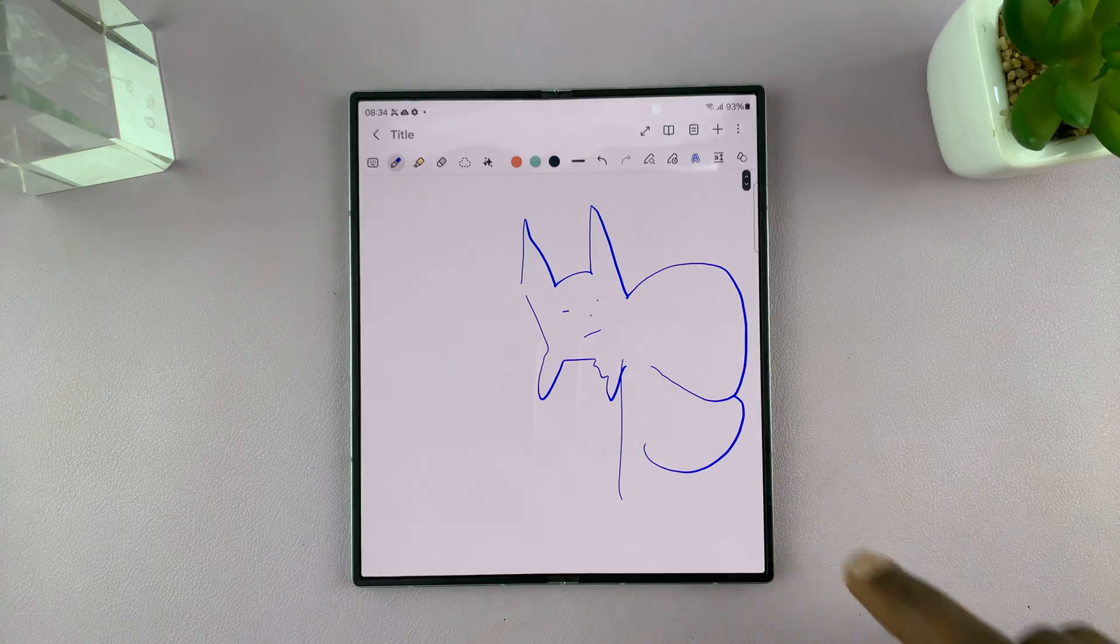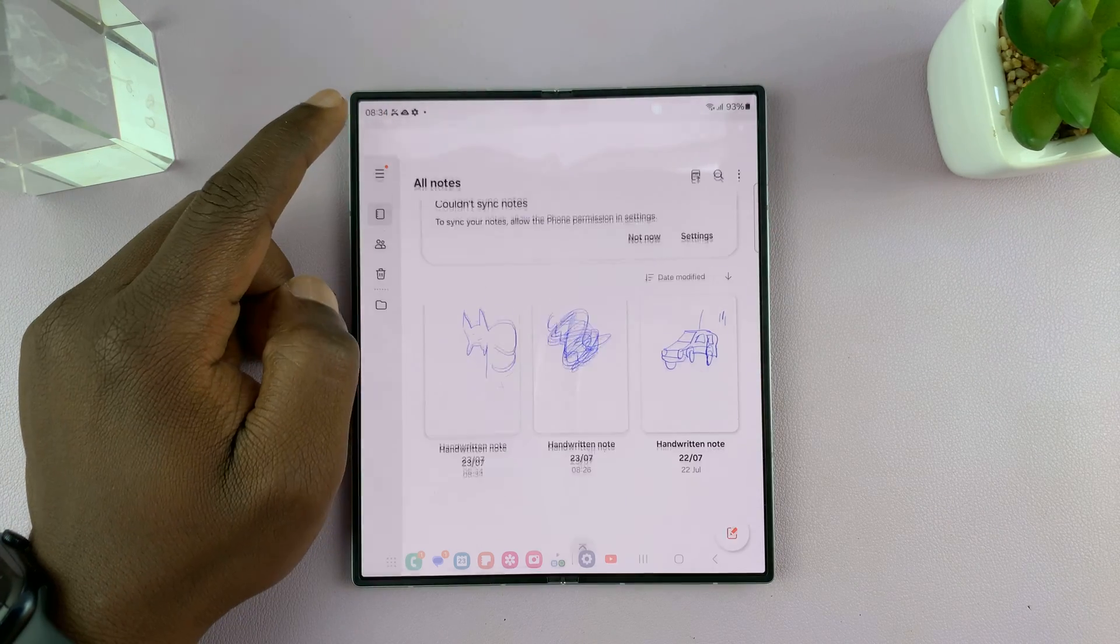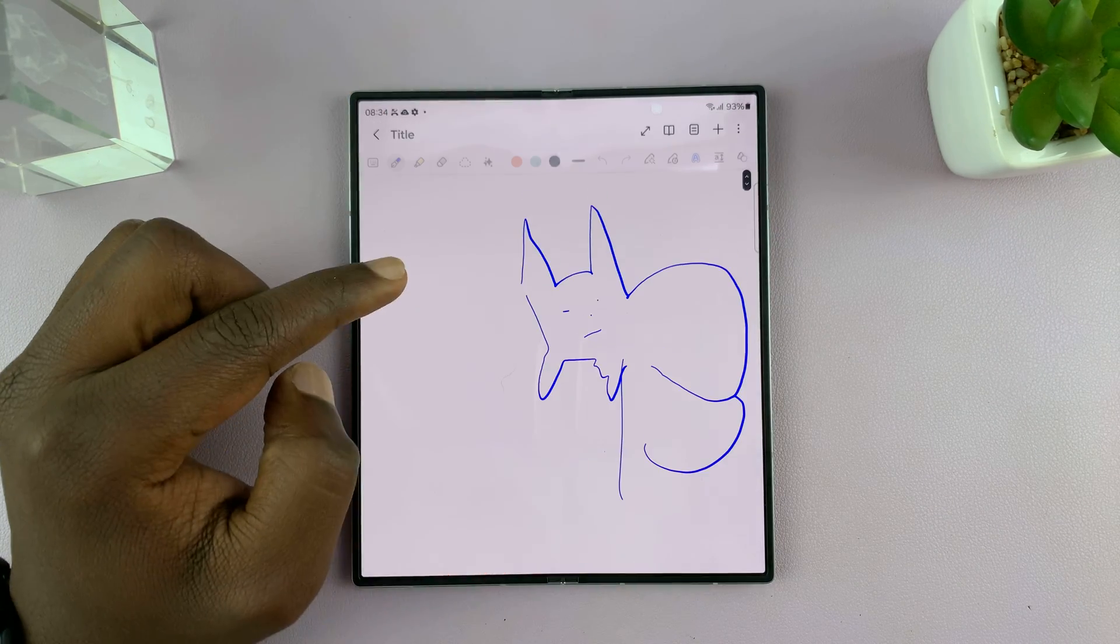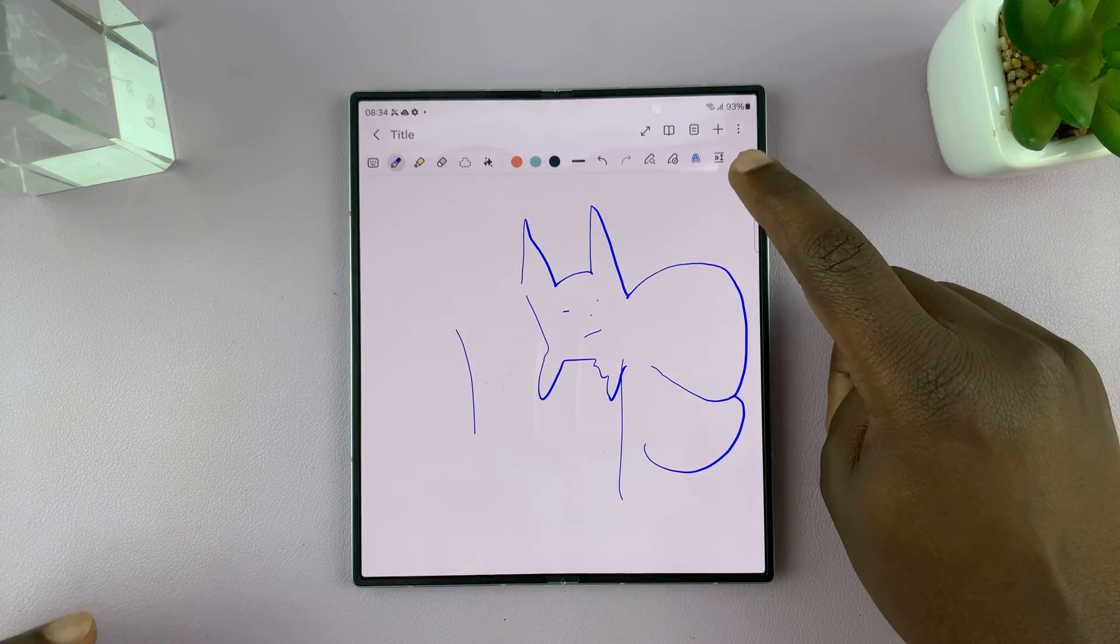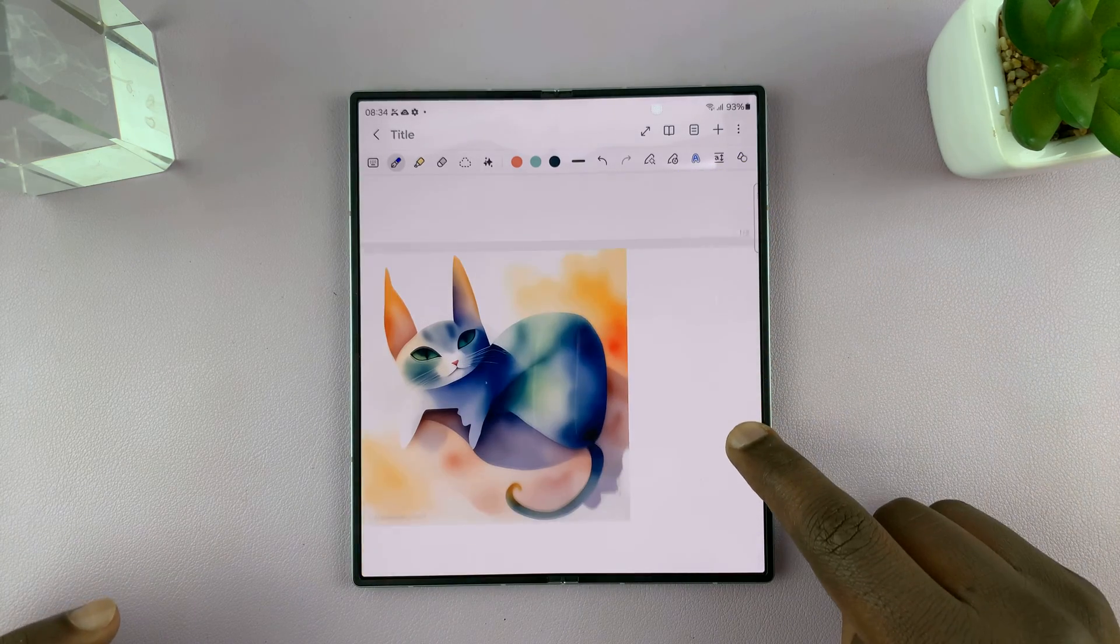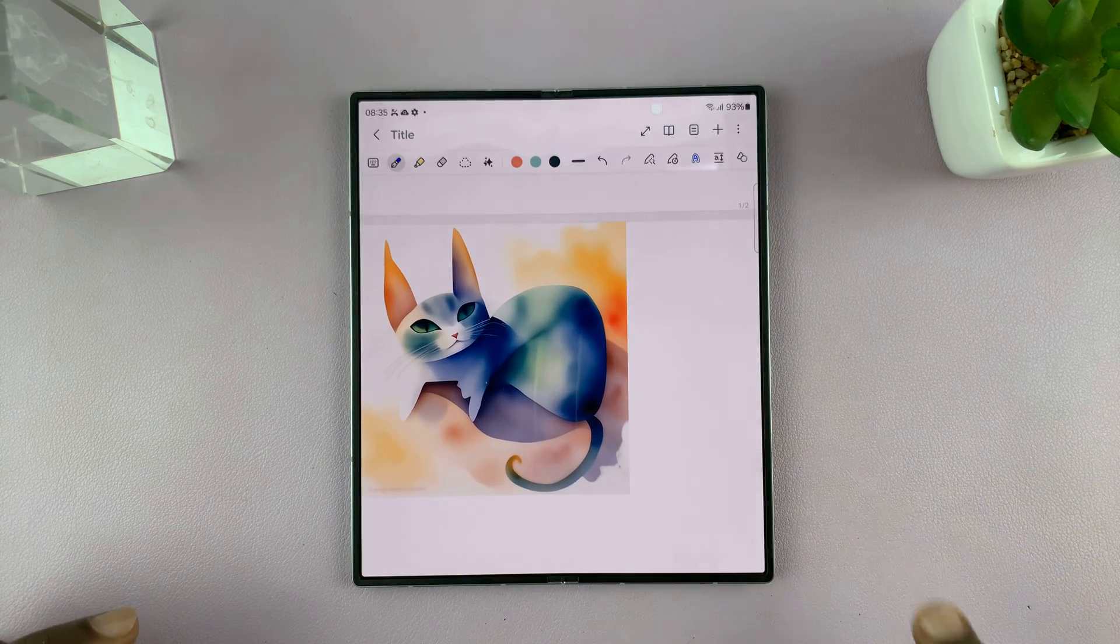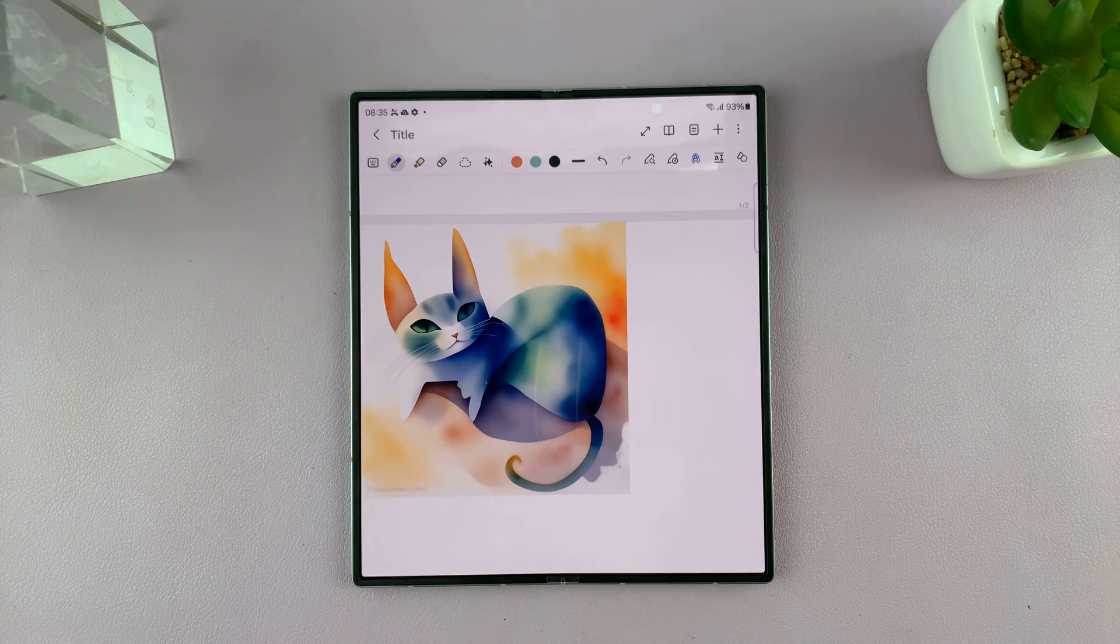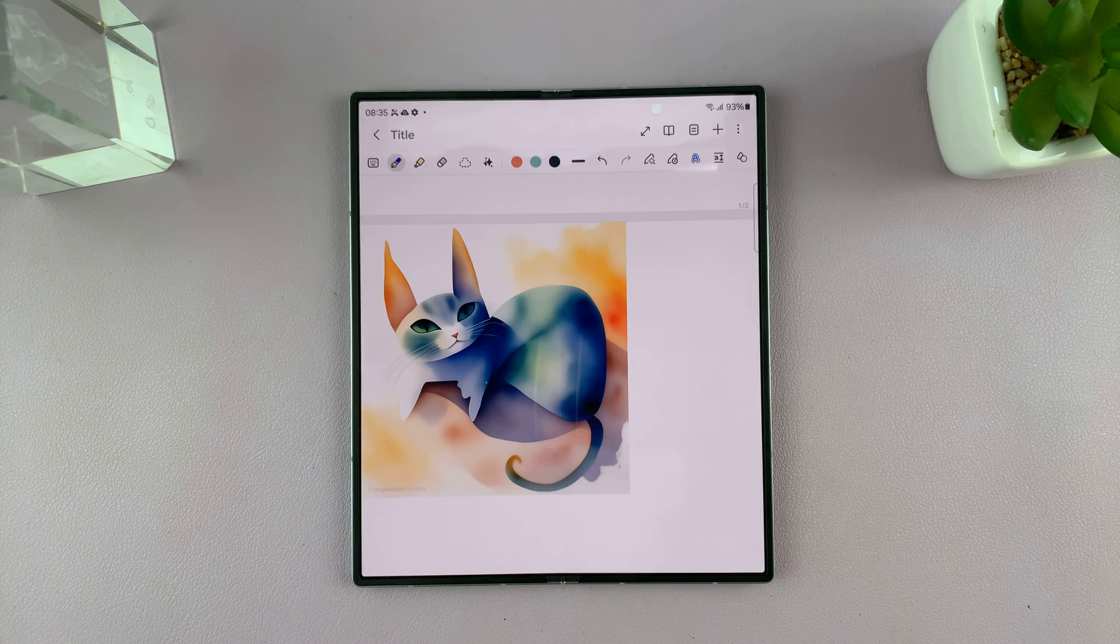Okay so if I save that, now I try and scroll you can see we have our AI generated sketch to image.